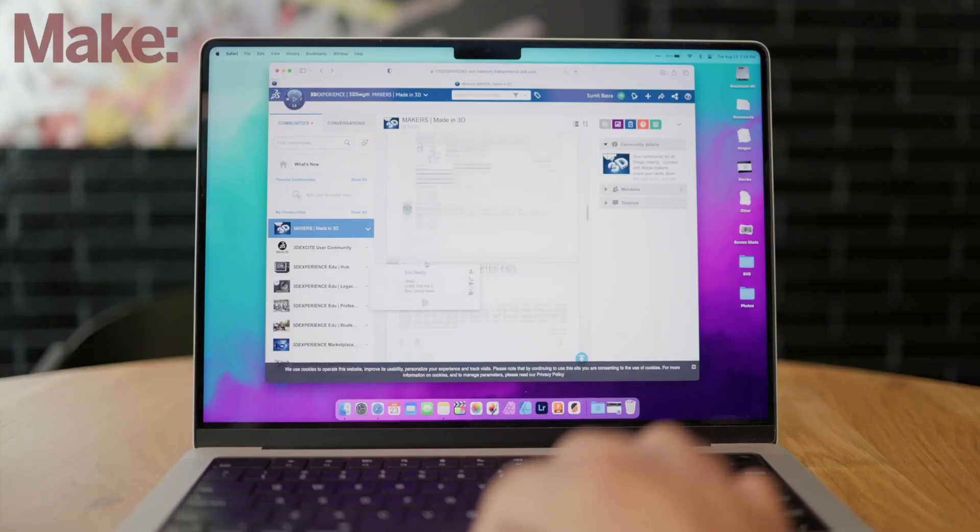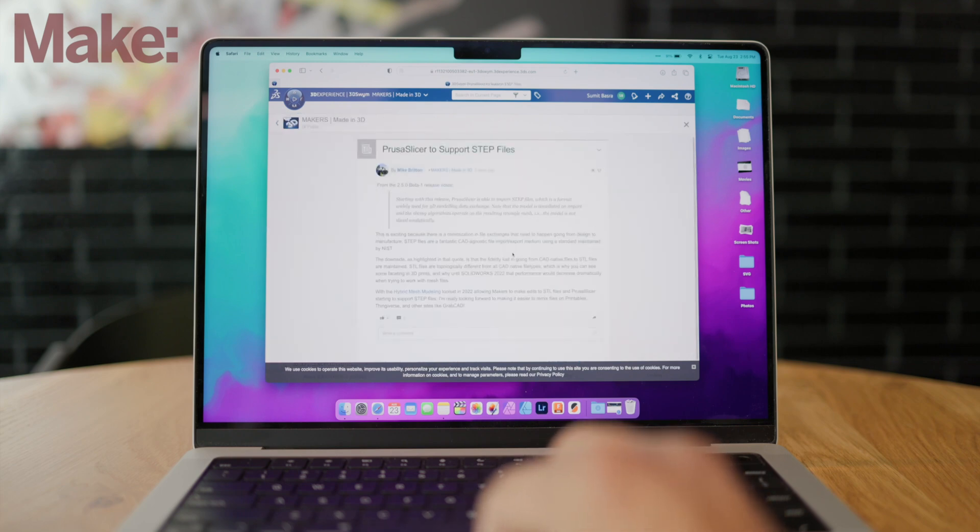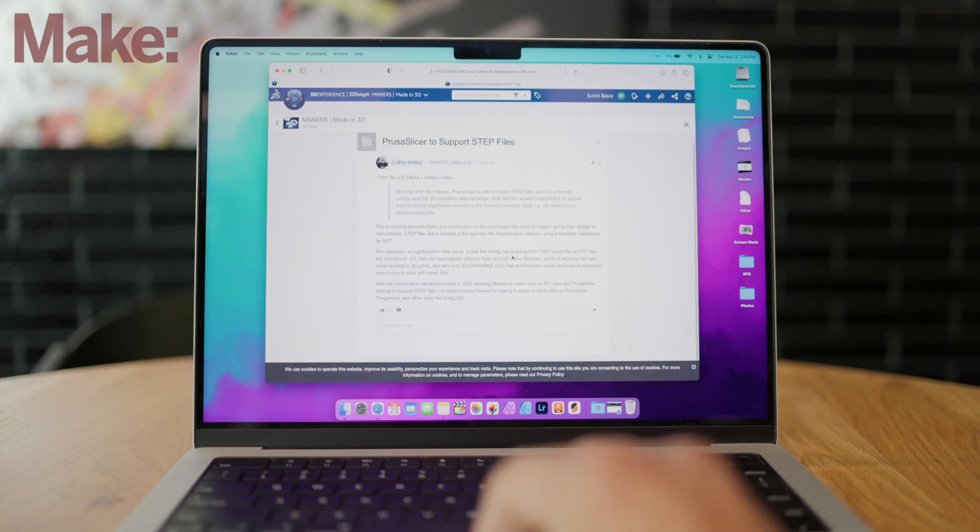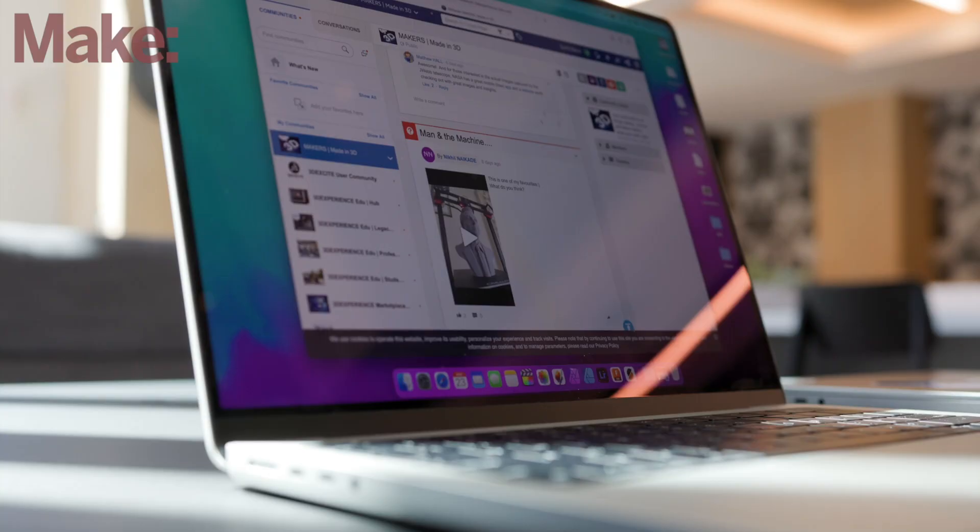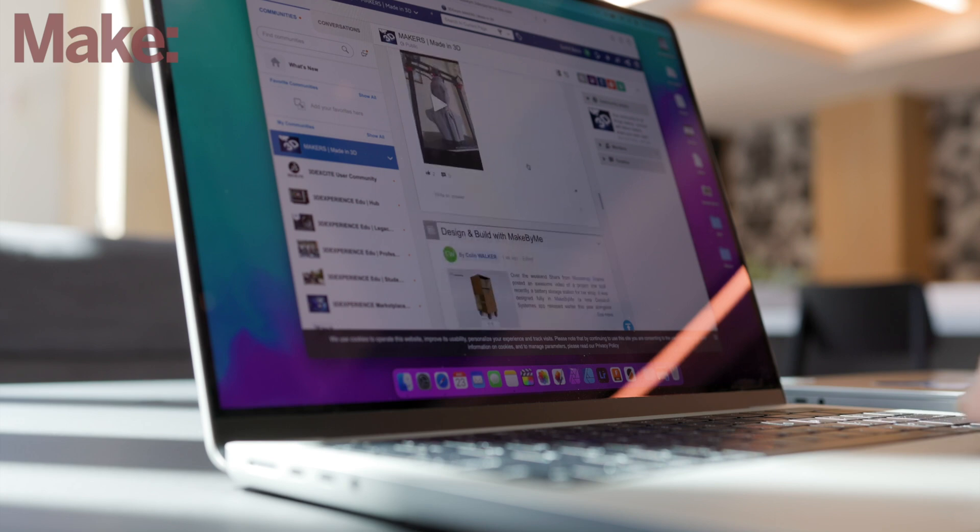If you want to print out any of the designs I showed in this video, they'll all be on Printables with links down in the description. Also, whether you use SolidWorks Experience for Makers or another CAD platform, you should definitely check out their Made in 3D online community, which is a great way to connect with other makers, share your work, learn some tips and tricks, and just get inspired by all the cool projects that people are doing out there.